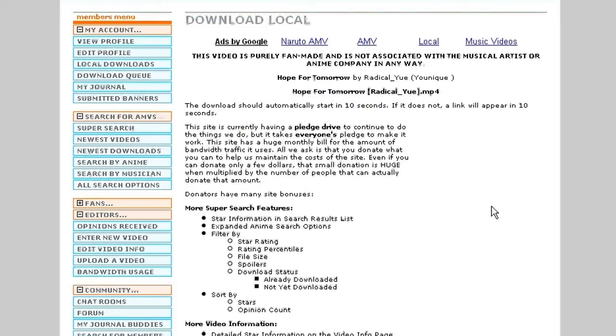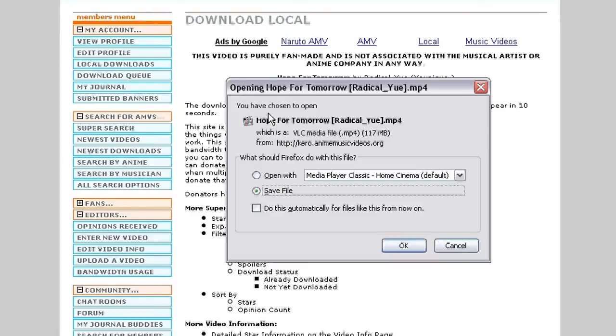Then it brings you to the download local page where the video will actually download. As you can see, right at the top it says the download should start automatically in 10 seconds. If it does not, a link will appear in 10 seconds. As you can see, mine automatically popped up. I already have the video, so I'm going to go ahead and click cancel.